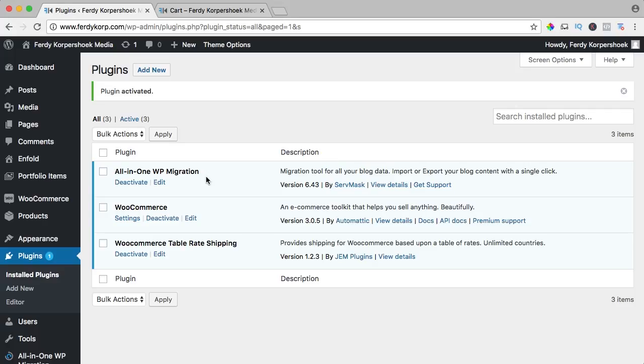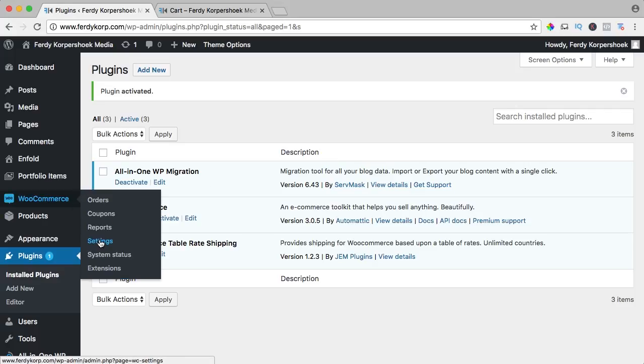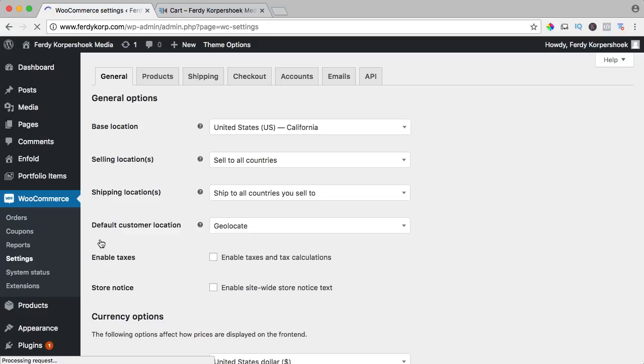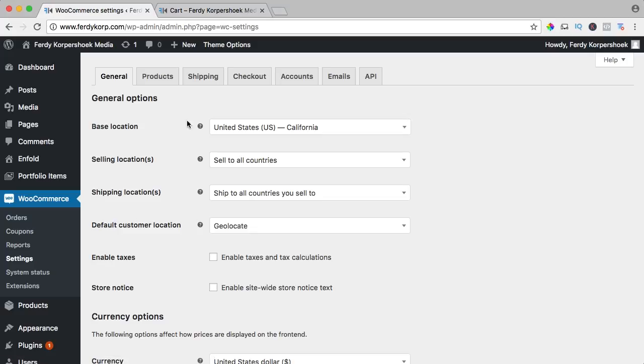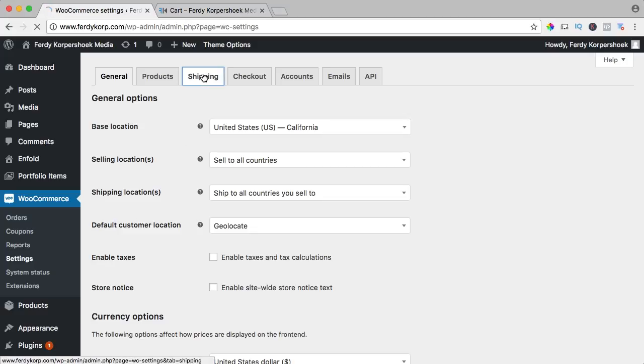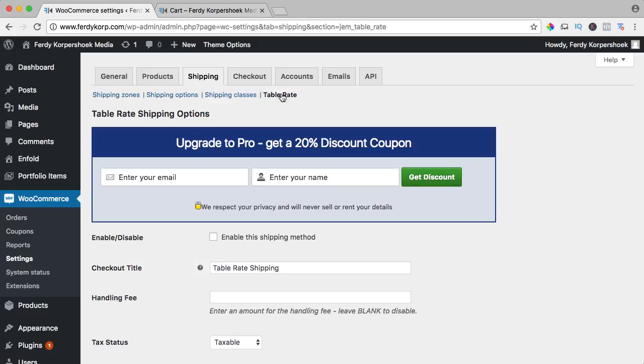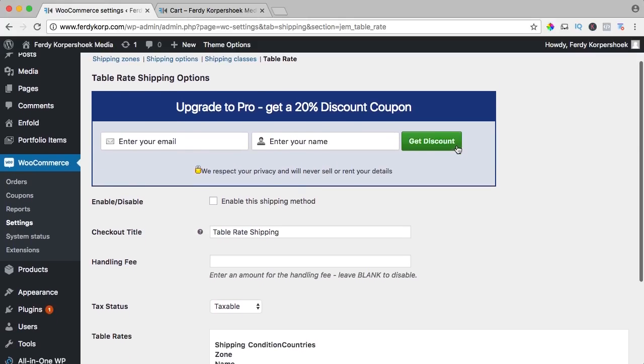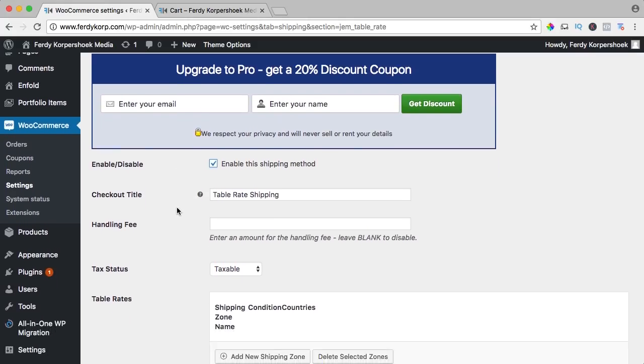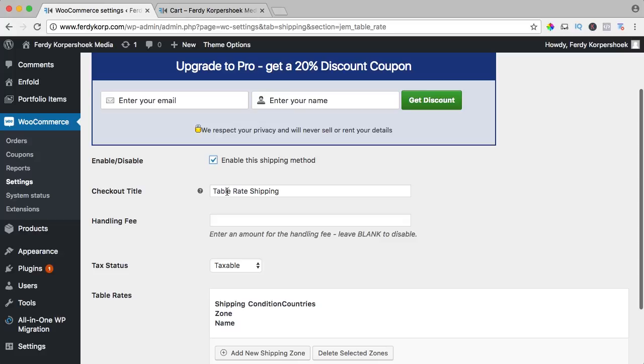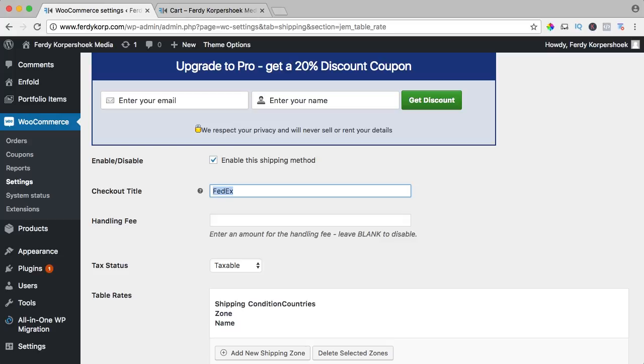So let's go to WooCommerce, settings to shipping and here it is, table rate and I want to say enable this shipping method. Checkout title can be UPS or FedEx or how you want to call it, I call it UPS.